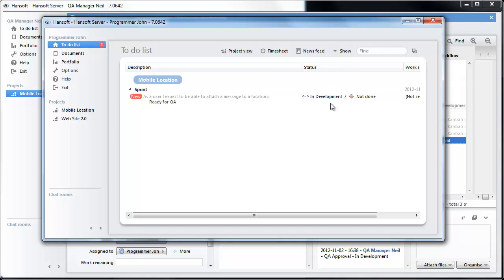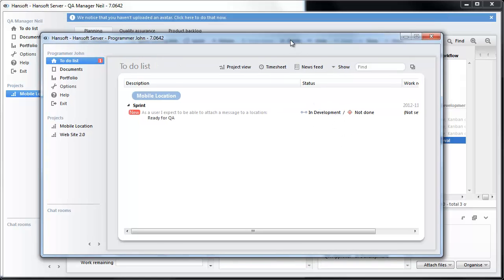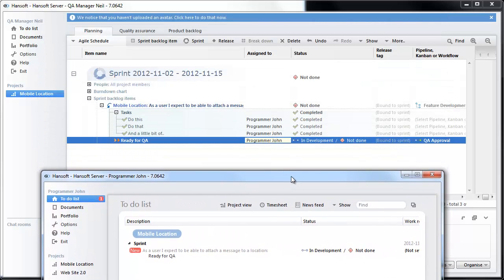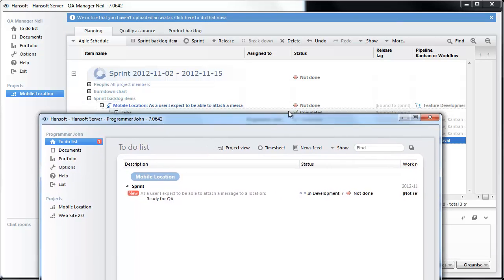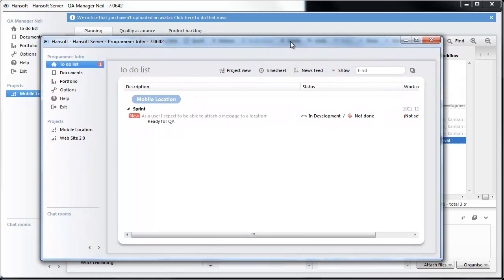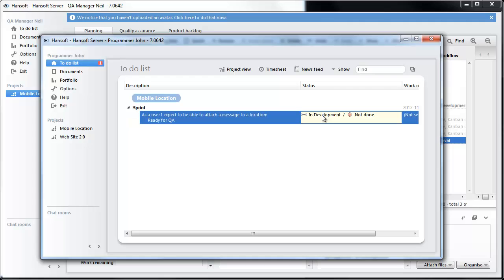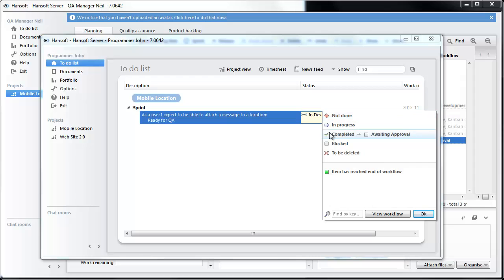And if we look back in the project schedule it looks like this. The pipeline is ready and our programmer now will have to say well we are done. So I am going to set it to completed and it is going to move to awaiting approval. And it disappears from his my work.